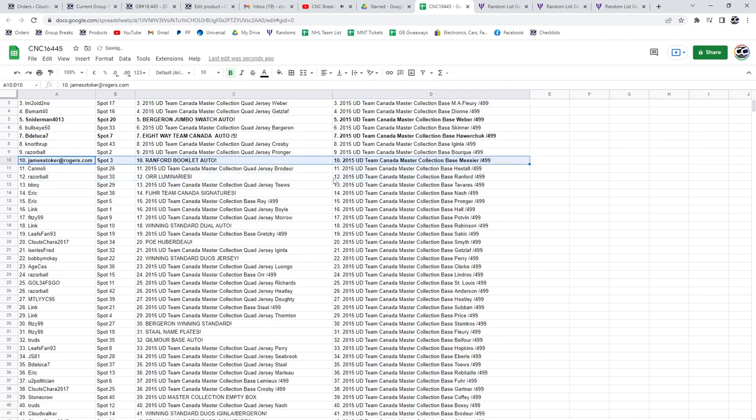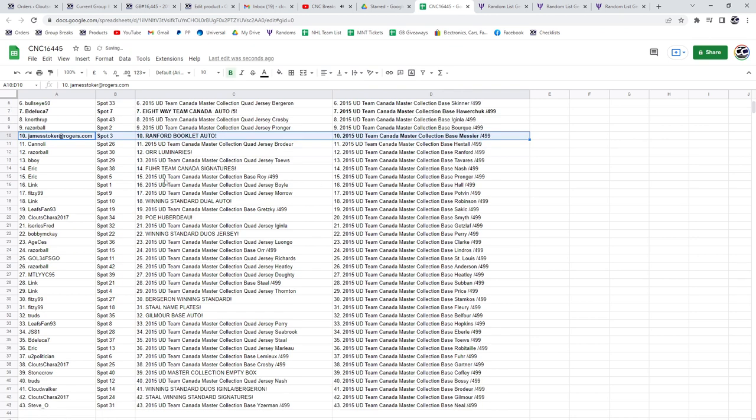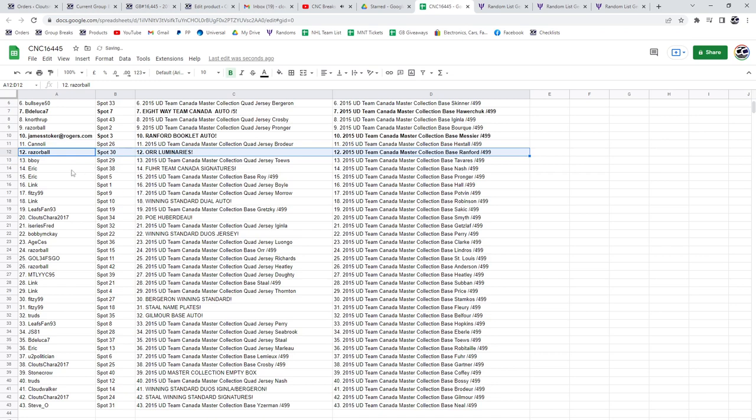The Ranford Booklet Auto will go to James Stoker, the Bobby Orr Luminaries to Razor Ball, the Fure Team Canada Signature is to Eric.